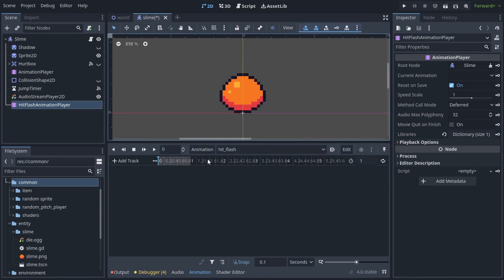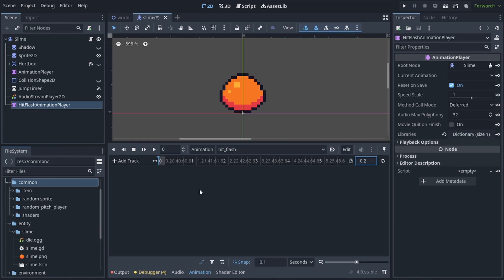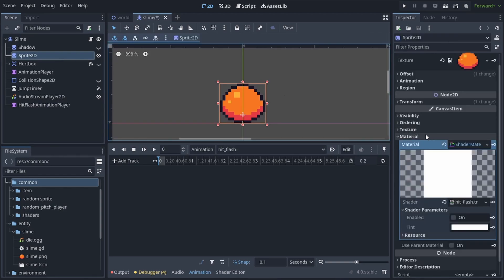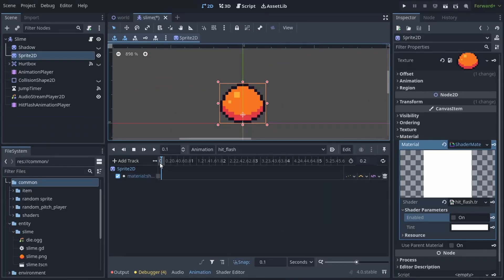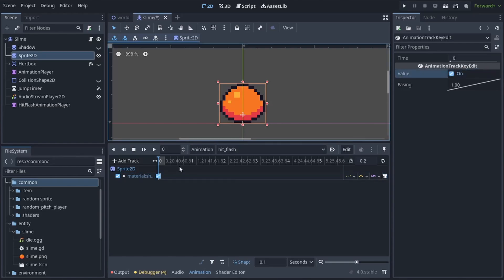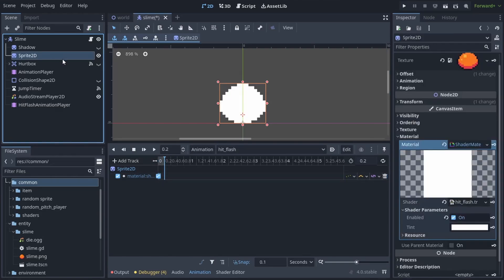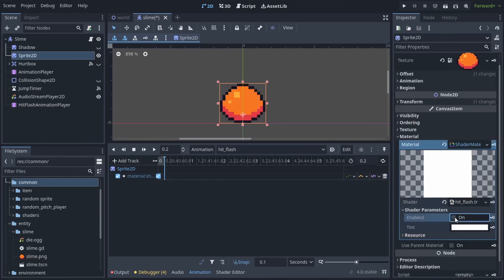And for this I use the length of 0.2, which is generally good because you want the hit flash to be really short. So on the first frame let's keyframe the enabled parameter by pressing this key, and let's set it to on. And for the last frame let's disable it and keyframe it again. So now we have our hit flash animation that only lasts 0.2 seconds.